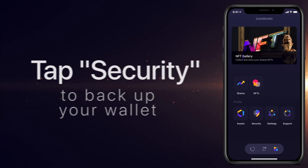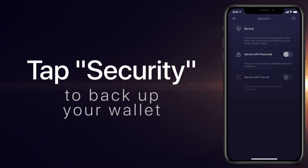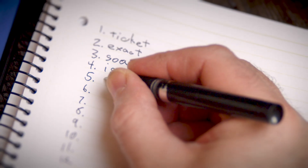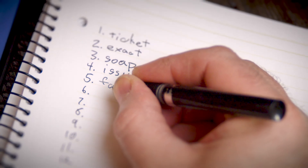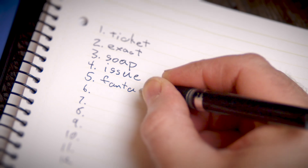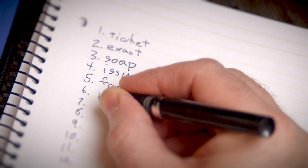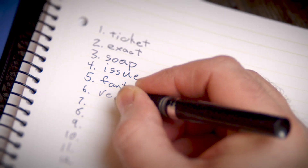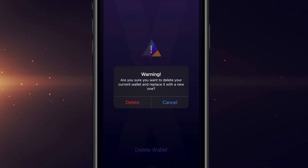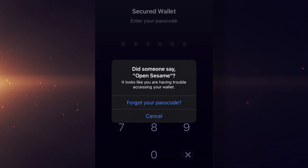Since this is a new wallet, let's tap security to protect it. Back up your wallet by writing down your unique secret recovery phrase. The secret phrase will be needed to restore access to your wallet should you get a new phone, delete the app, or simply forget your passcode.